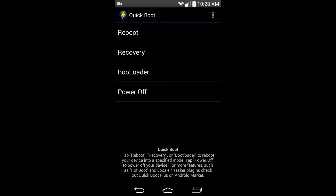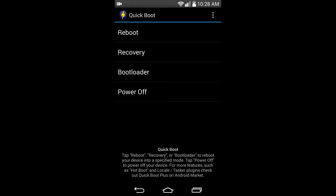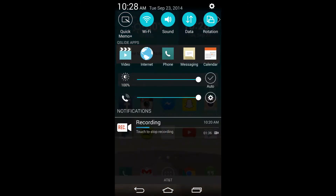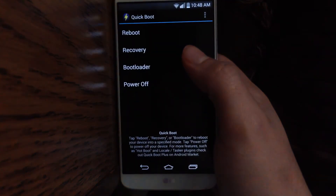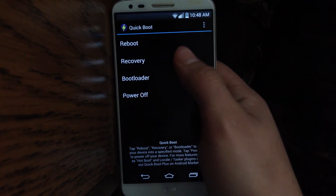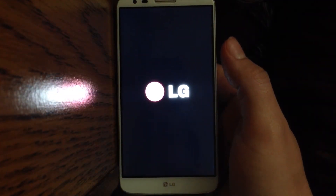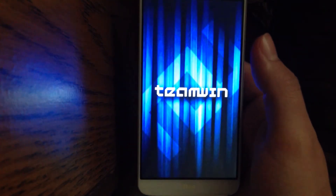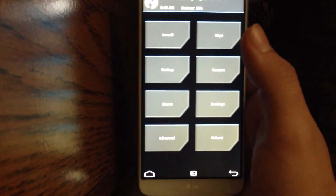If you're on your computer, just transfer the zip file to your phone and we'll go from there. I'm going to reboot into recovery, so I'll open up Quick Boot and click on Recovery. It should reboot my phone automatically. If you did all the steps correctly, it should take you right to TWRP recovery.